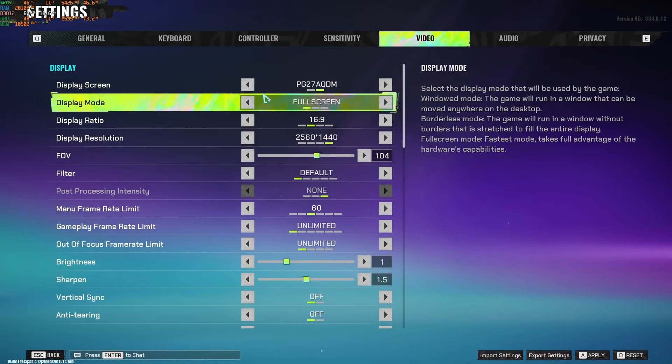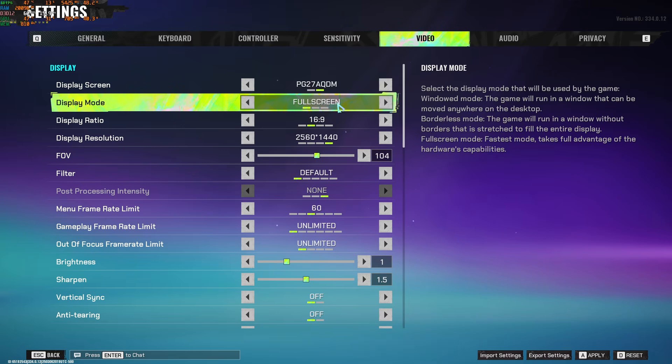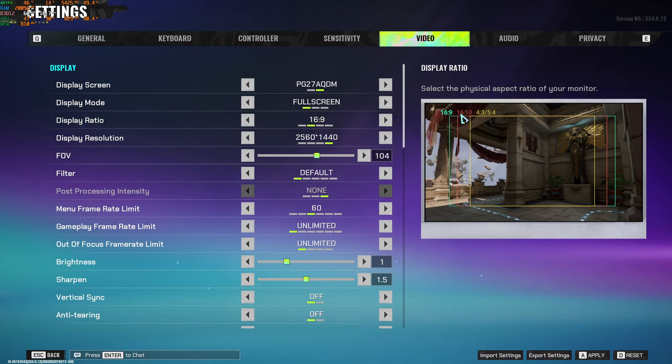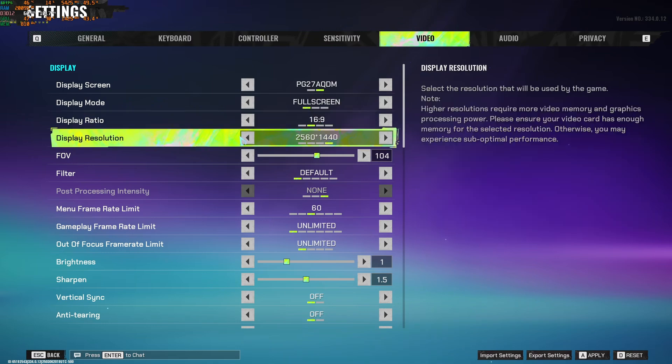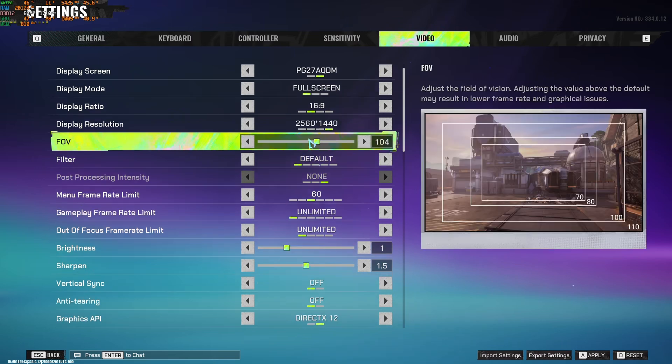So now inside the game. For display mode, I really recommend to go with full screen. You will have less input lag and more FPS. Display ratio, I like to play native. But honestly, I know in those kind of games people like to play at 16x10 or even 4x3. So it's a question of preference. Display resolution, make sure that you're playing native. We have other technology that we can use, upscaling techniques to improve FPS.